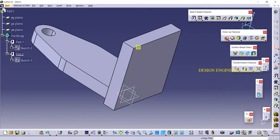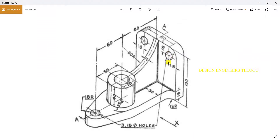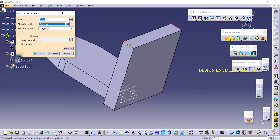I am adding material in the reverse direction, 18 distance. Now I need to add an edge fillet here, here, here, and here — the radius is 18. From here to here it is 18, and here to here also it is 18. So I'm taking edge blend radius as 18.